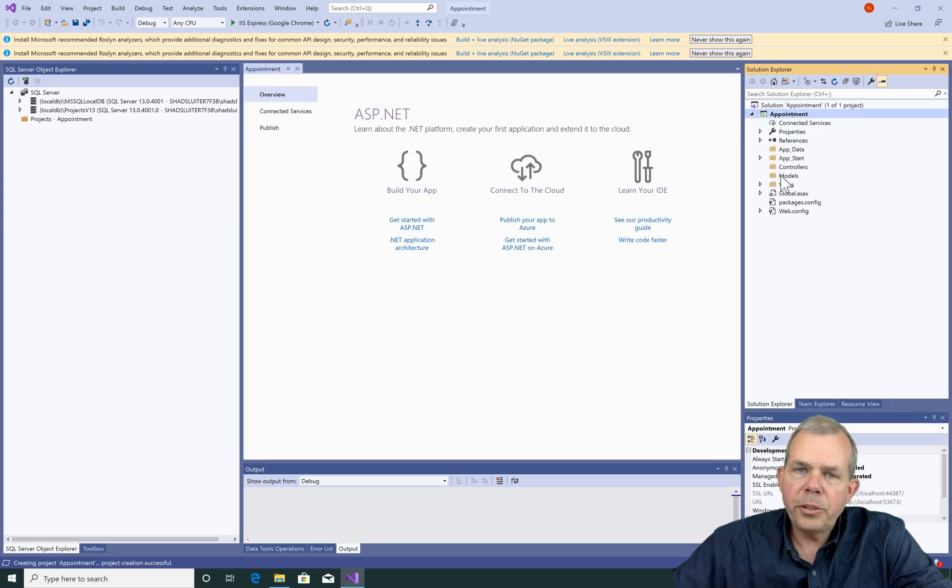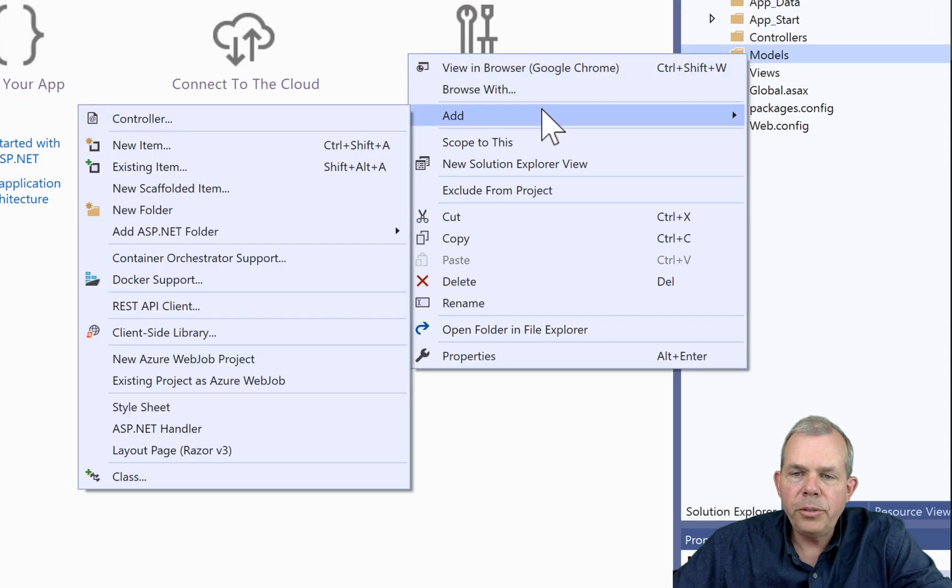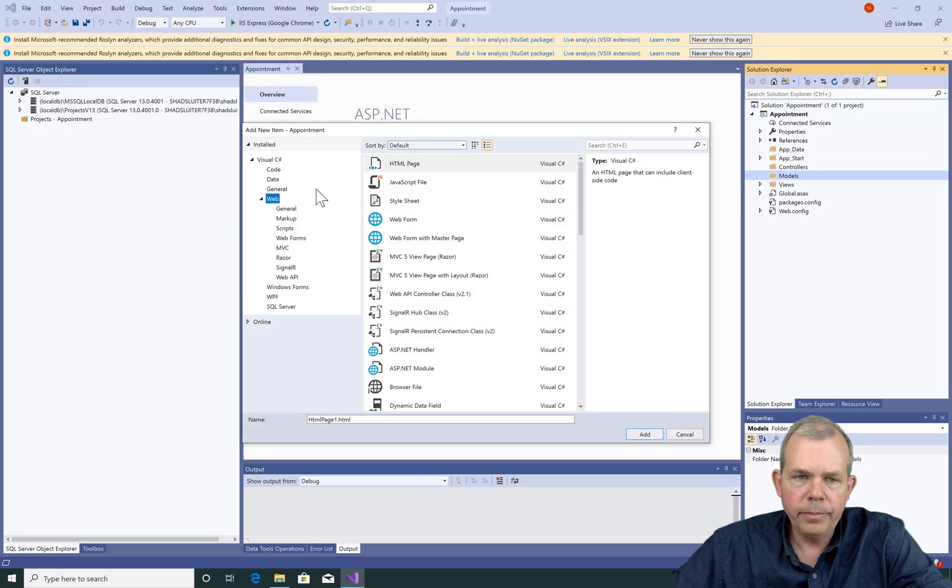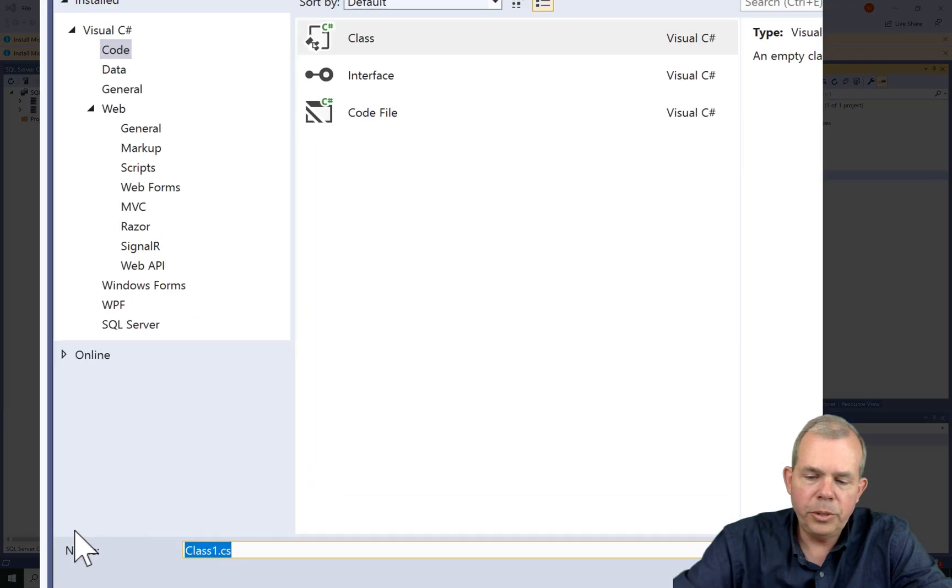So to start a program, let's first of all pick a model. So I'm going to right click and choose a new item and add a model. Let's choose code and down at the bottom, let's choose appointment model.